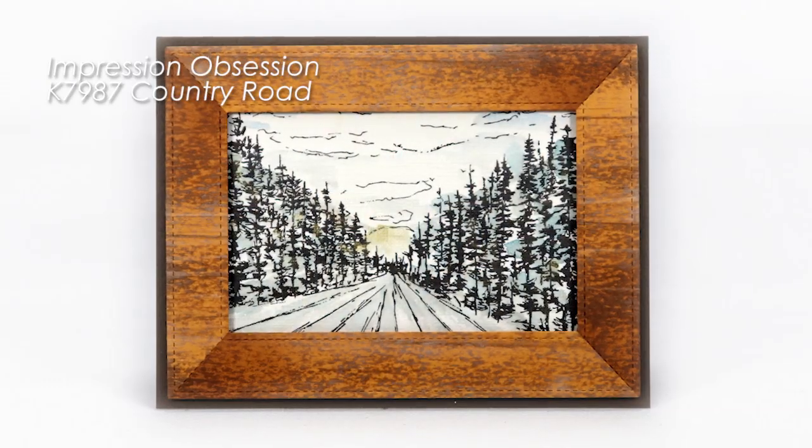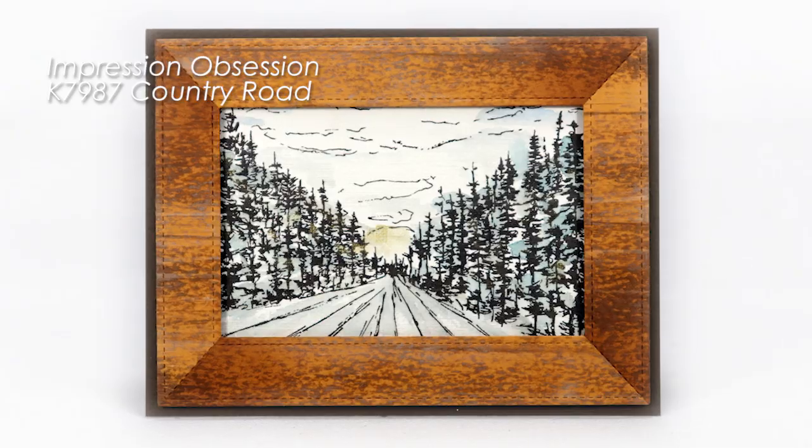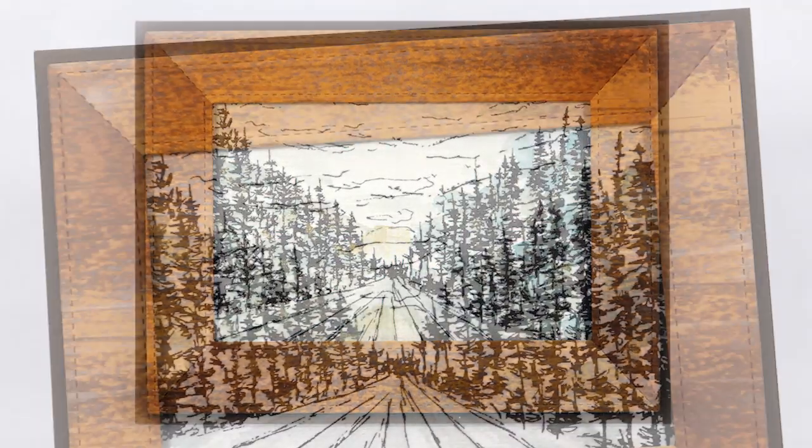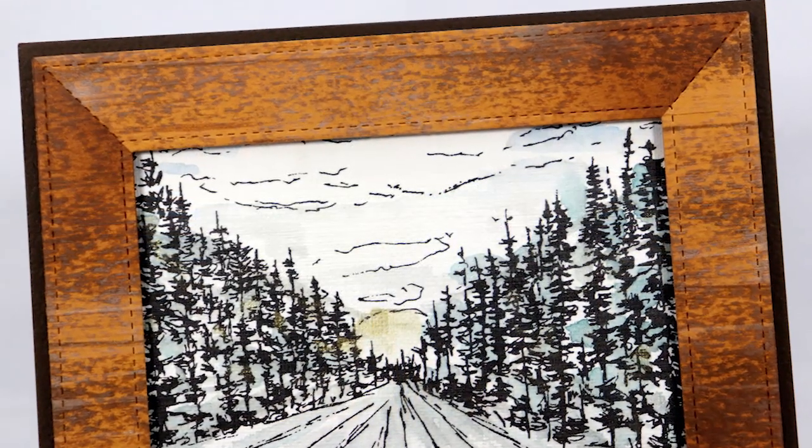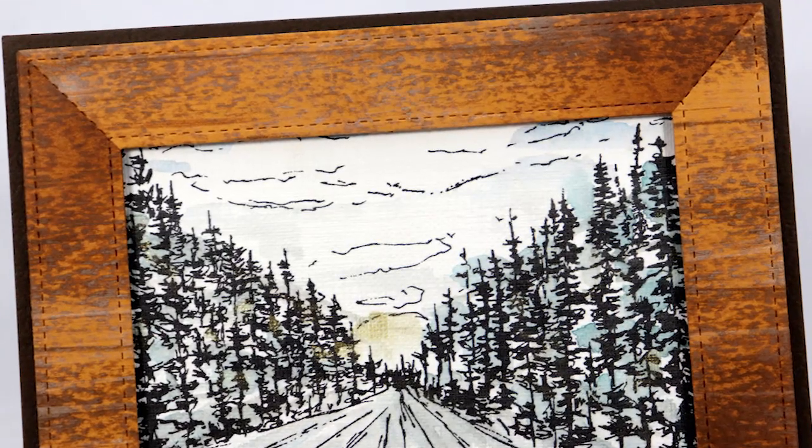I left off the brads on this frame and the extra embossing and inking, and I like this look too, so there's another option for a simpler frame.